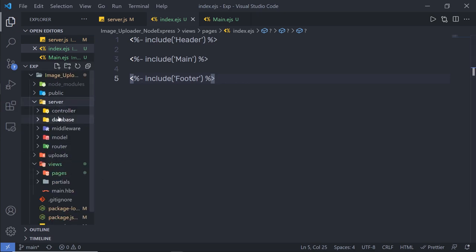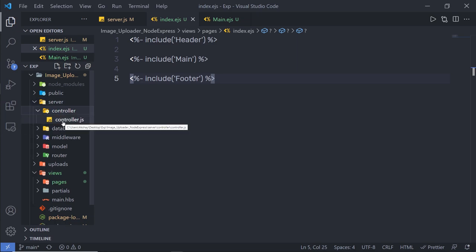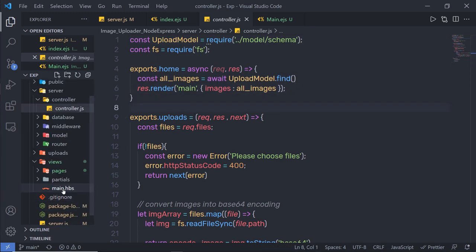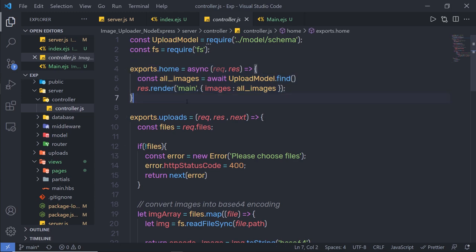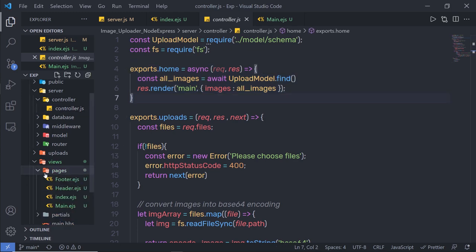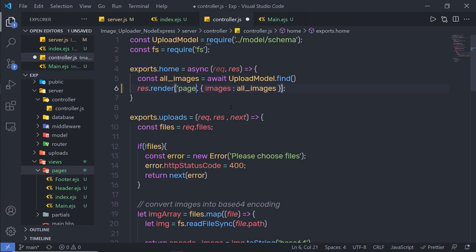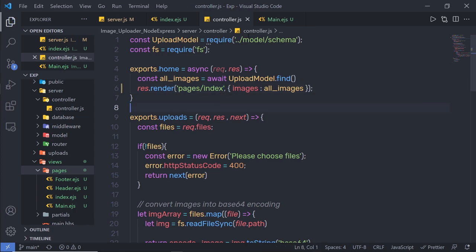Now I need to update the controller to render index.ejs instead of the old main.hbs. I'll open the controller folder and edit controller.js. The home page currently renders 'main' — I'll change that to 'pages/index' to point to the new EJS file inside the pages folder. Save the file and close the controller.